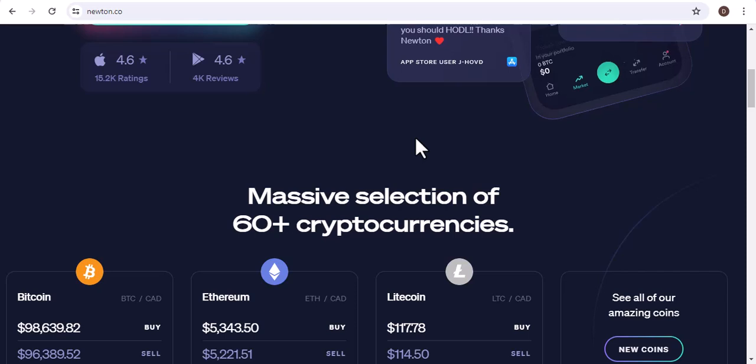Solana (SOL). Solana is a high-performance blockchain platform that is known for its speed and scalability.